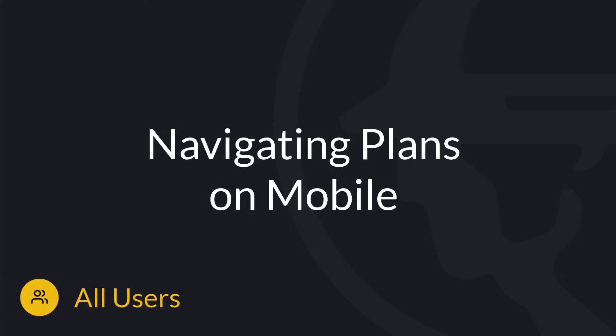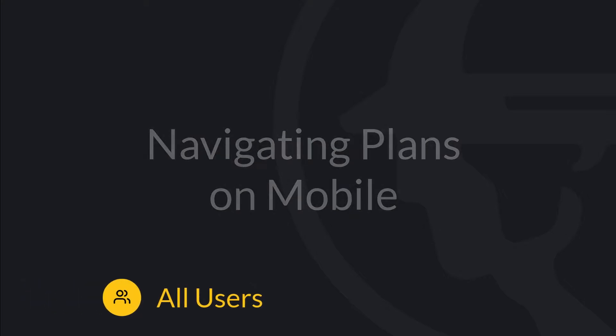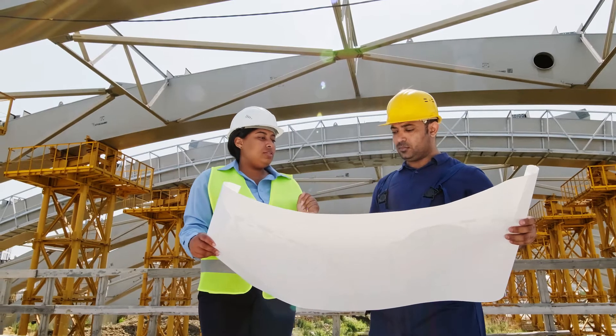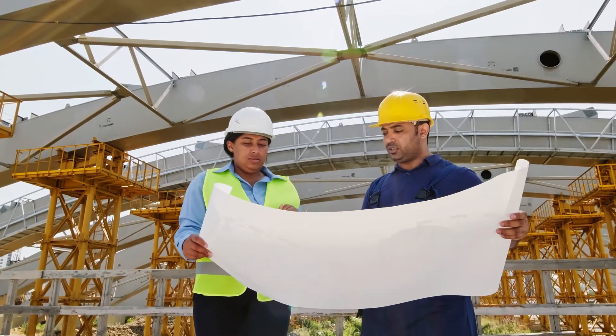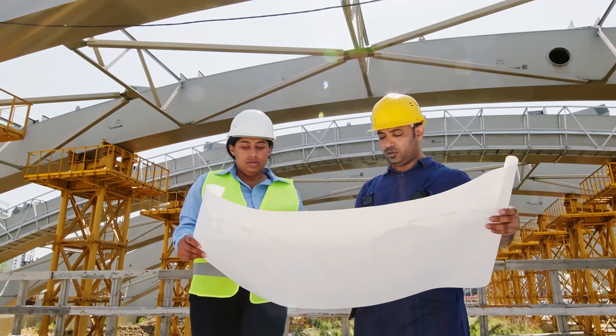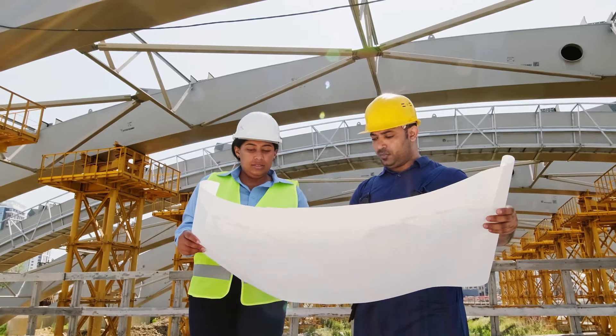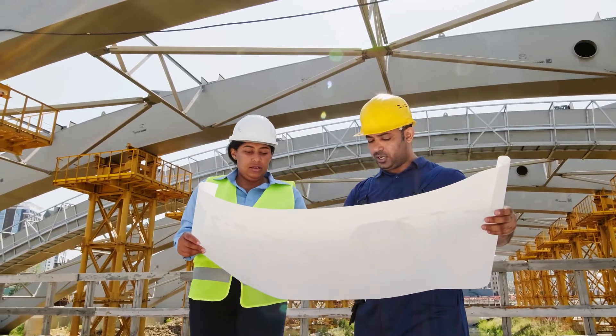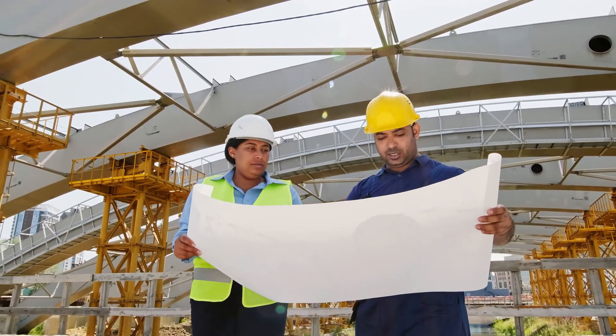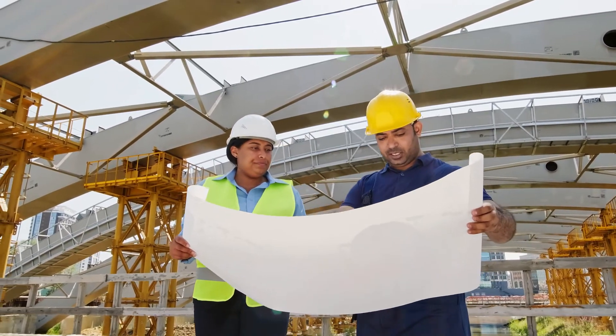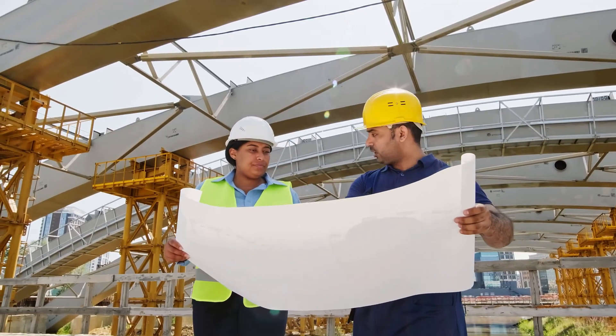Hello and welcome to Navigating Plans on Mobile. Our Fieldwire plan management tools allow you to quickly and easily access your plans with a click of a button. No more bulky, out-of-date plans weighing you down.